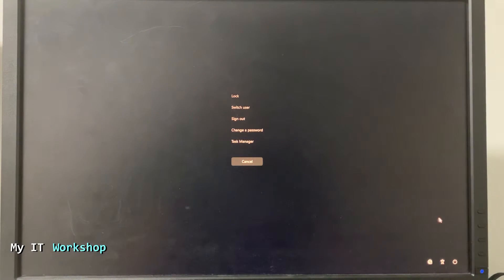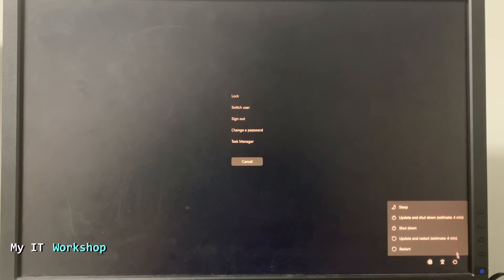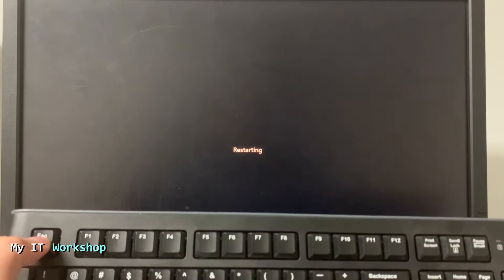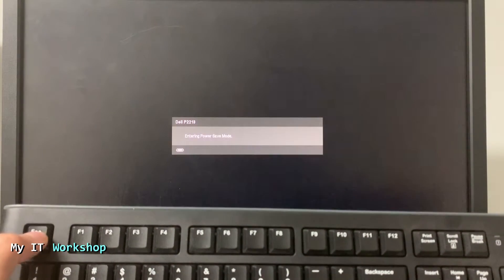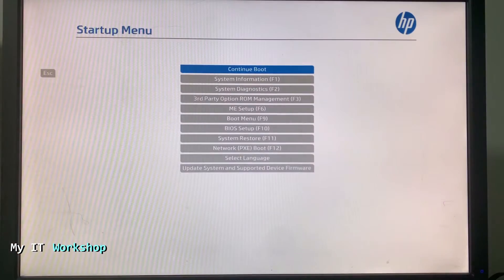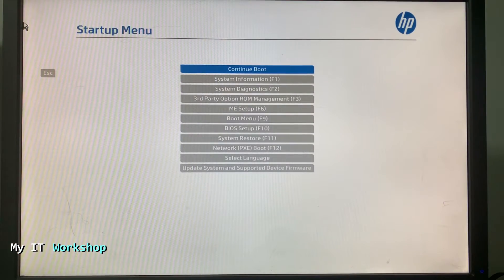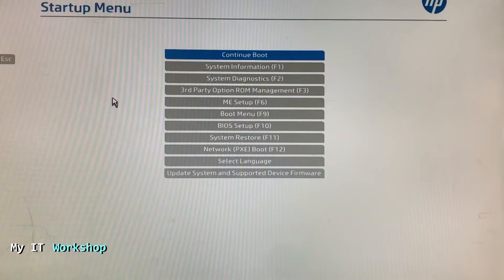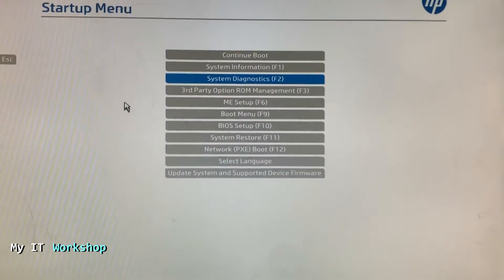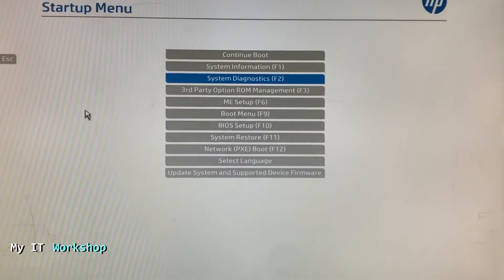Go to the Windows button and press Restart. As you can see the computer is restarting. Now I'm pressing Escape to get access to the BIOS. This is the startup menu — this is how it looks. Now we are going to go to BIOS Setup, or just press F10.